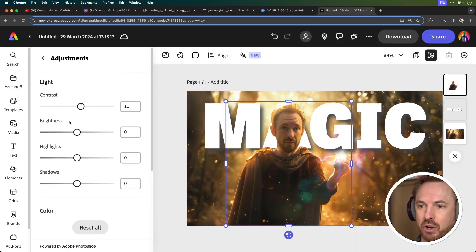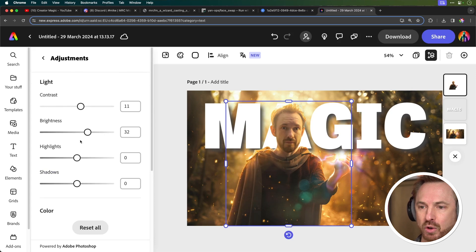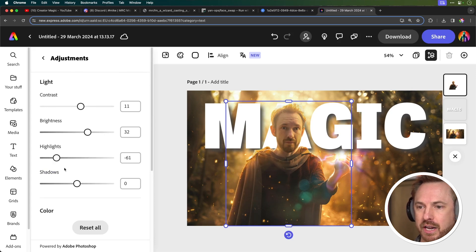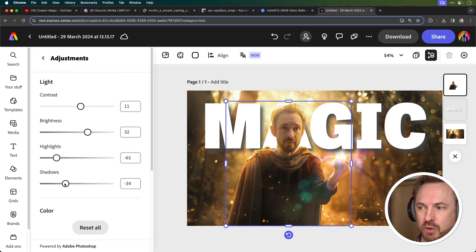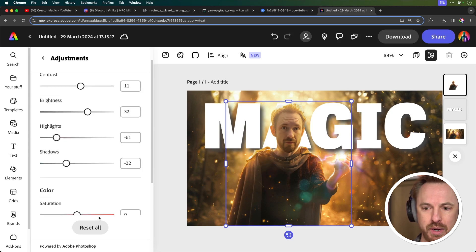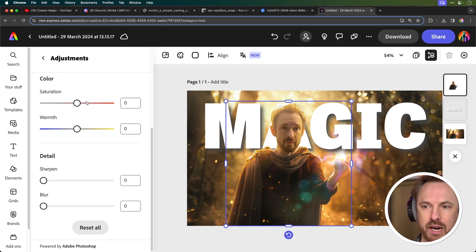So let's get him looking really big and bold and popping out from the background. So let's play with the highlights, the shadows as well until we get something that looks really good.